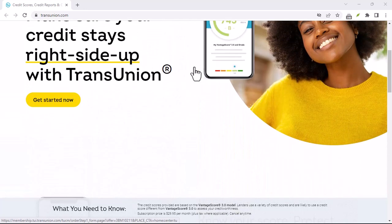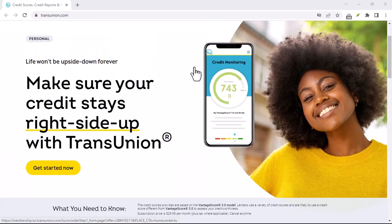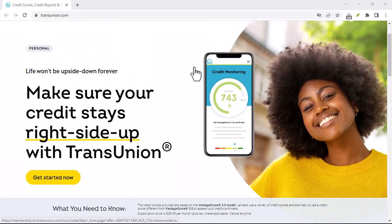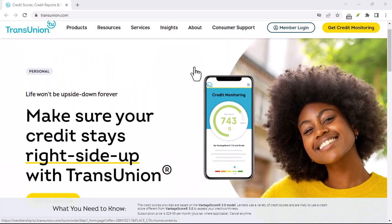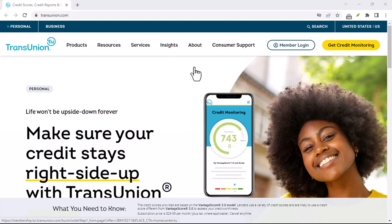Reduce high balances. If you have high balances on your credit cards, consider transferring them to cards with lower interest rates or paying them off as quickly as possible.